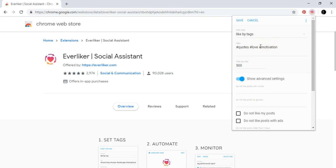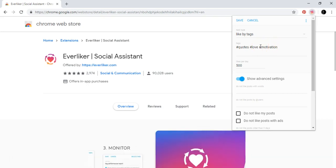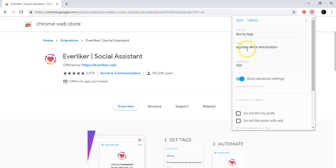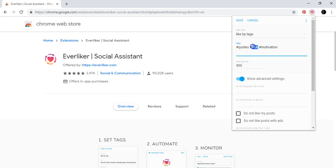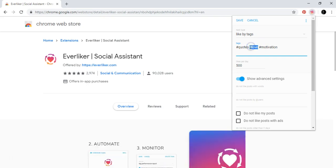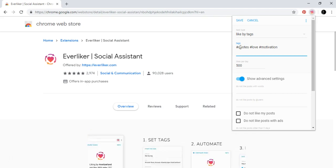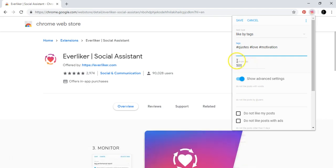Then Everliker will go and find the photographs or posts, videos, whatever it is in Instagram that have this kind of hashtags. And when Everliker finds this kind of hashtags in posts, it will just go and like this post. And I put here likes per day 500.